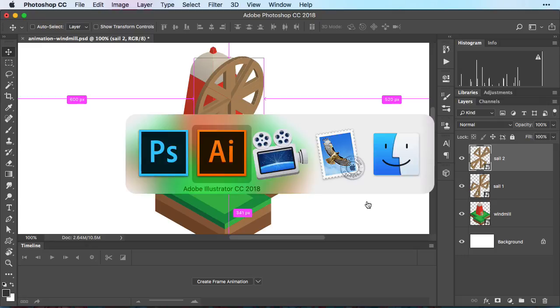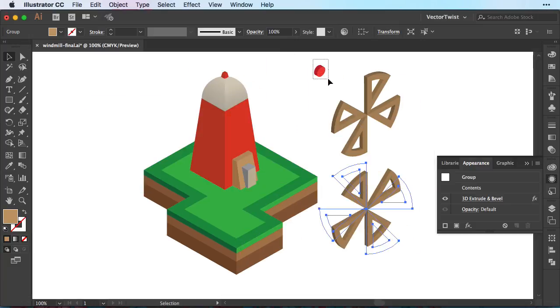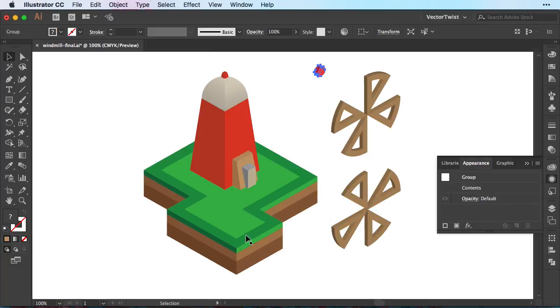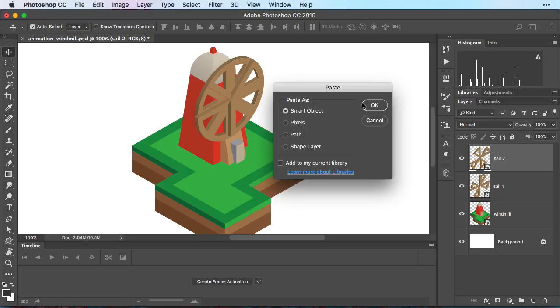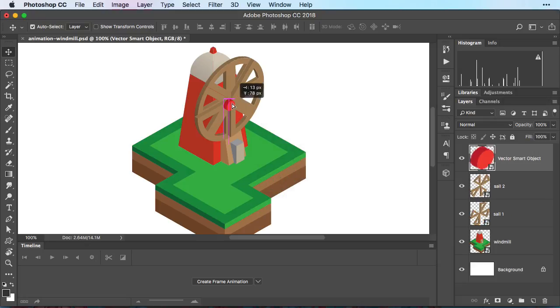Now we need one more part from Illustrator. Our little red bolt. We'll create a copy. Switch back to Photoshop. Paste it in and put it into position. Now we are ready to create our animation.